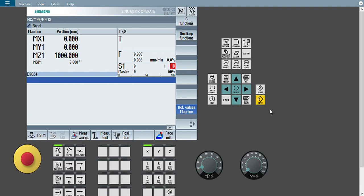Hello friends, this is Jagannath. Welcome back to our YouTube channel CNC Guru Tech Center. In our shop mill series, today we are going to learn about how to do pocket milling cycle.